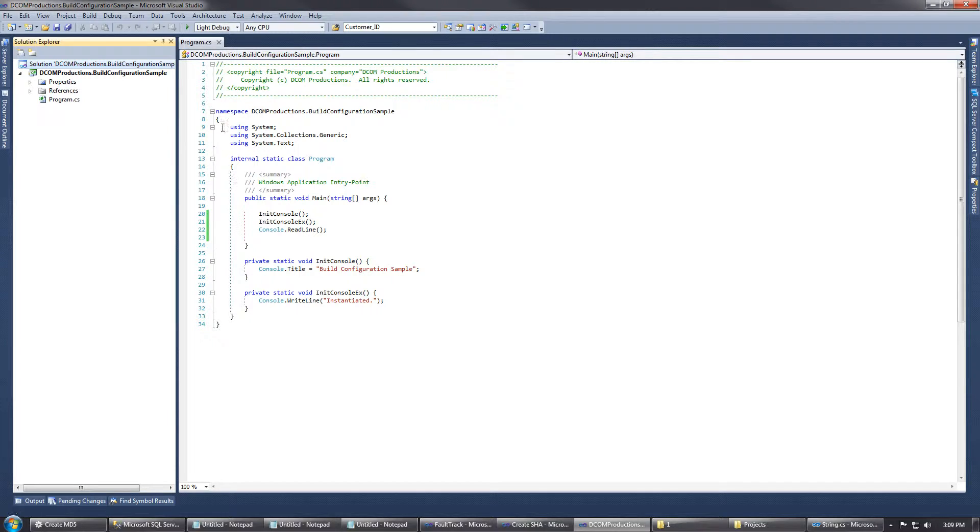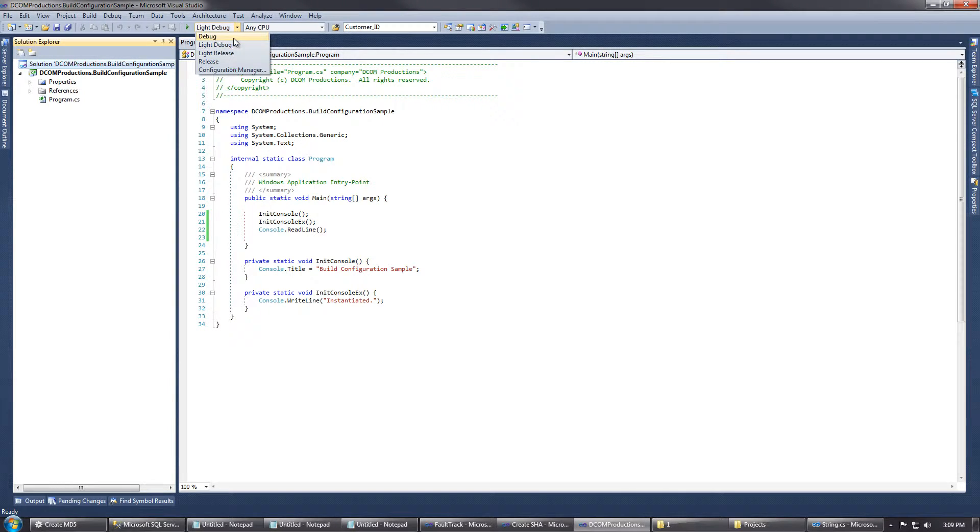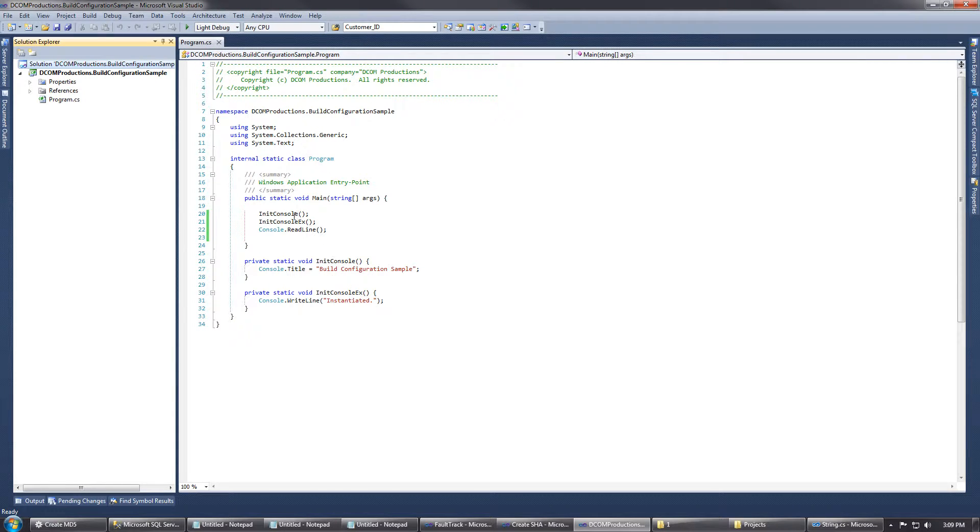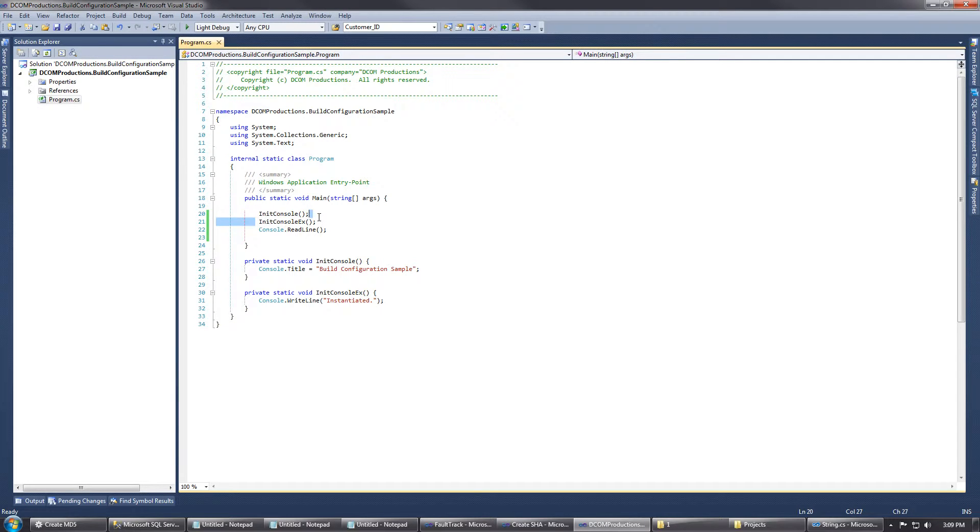Now that we have our two build configurations, if we go up top, you can see that you can select between debug, light debug, light release, and release. But what we want to do now is how do we actually make this a conditional segment of code.